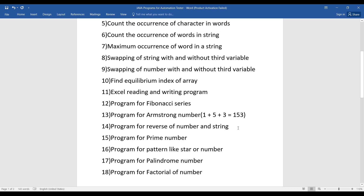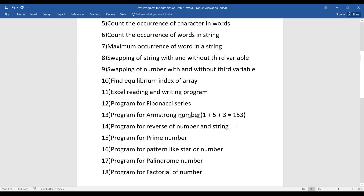The fourteenth program is very important and basic, and asked frequently: reversing a number. Whatever input is given, you have to reverse it. In the same manner, you also have to reverse a string.